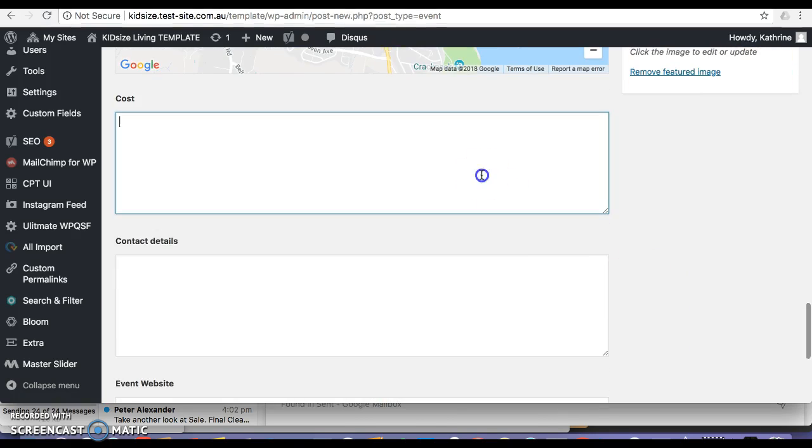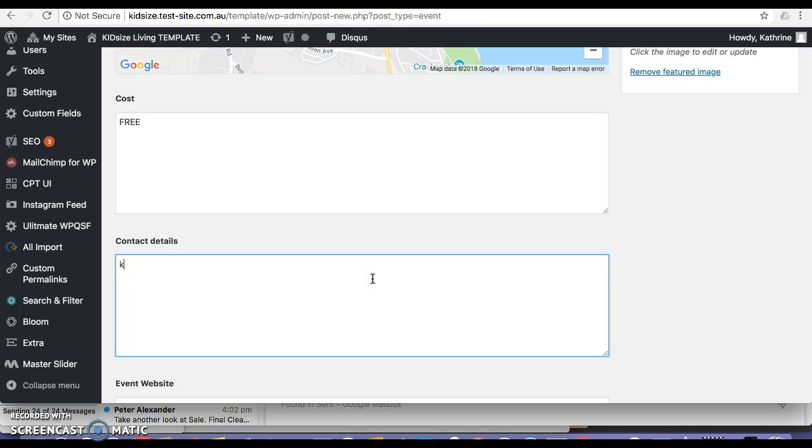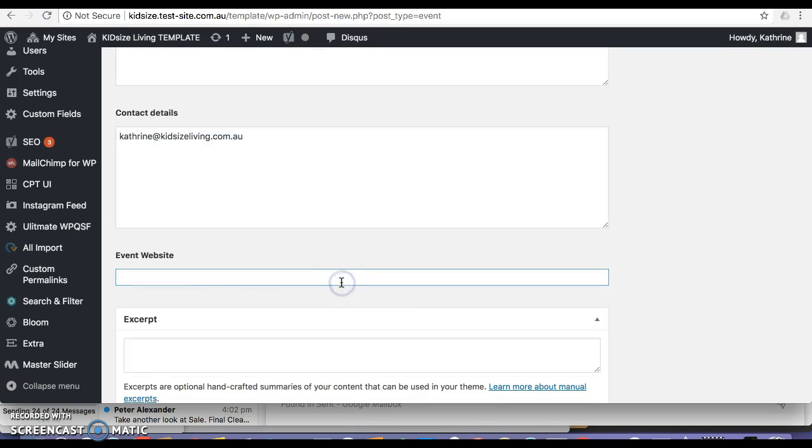The cost will make free. Contact details, Catherine. KidsSizeLiving.com.au. Event website. Well, I guess I'll just put KidsSizeLiving website.